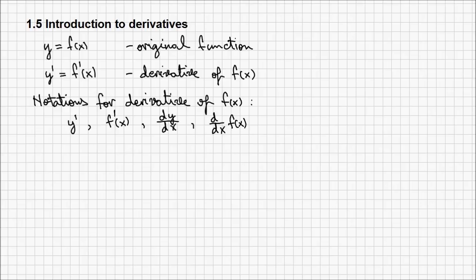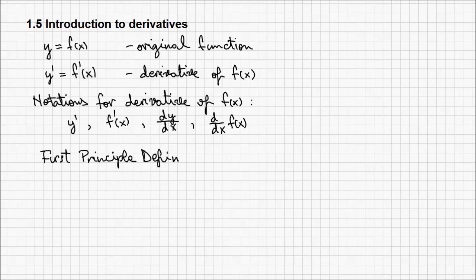Let's now look at the first principle's definition of a derivative. This is a formula that we're going to use throughout the course to calculate the first derivative of a function.